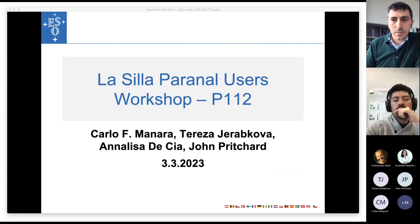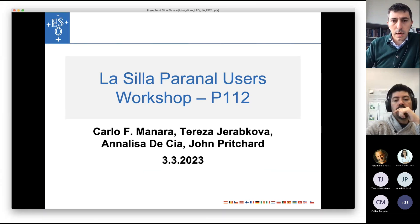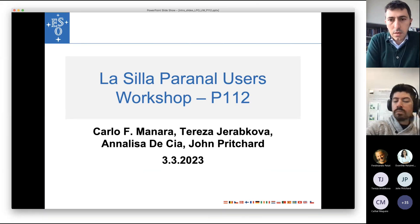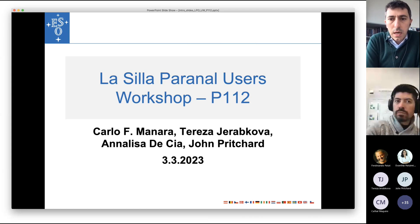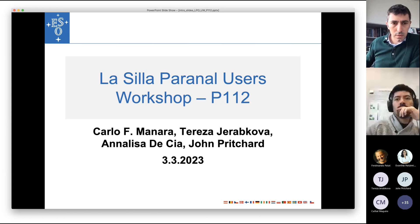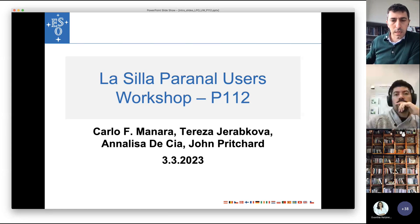Hi, everyone. Thank you for joining us today for this talk. I'm Carlo Manara, giving this introduction talk on behalf of the organizers of the users workshop today.